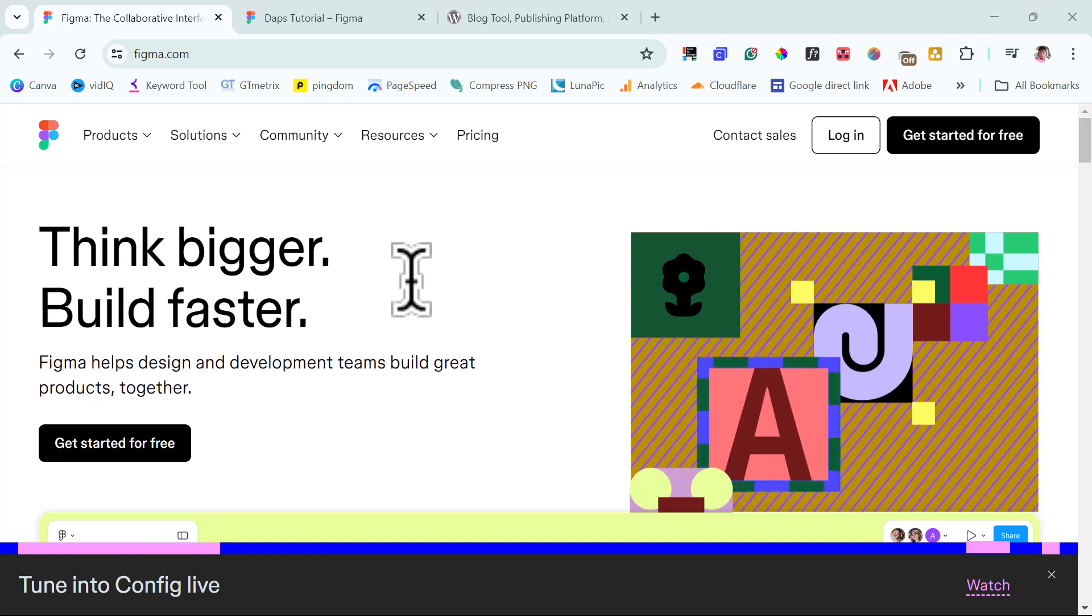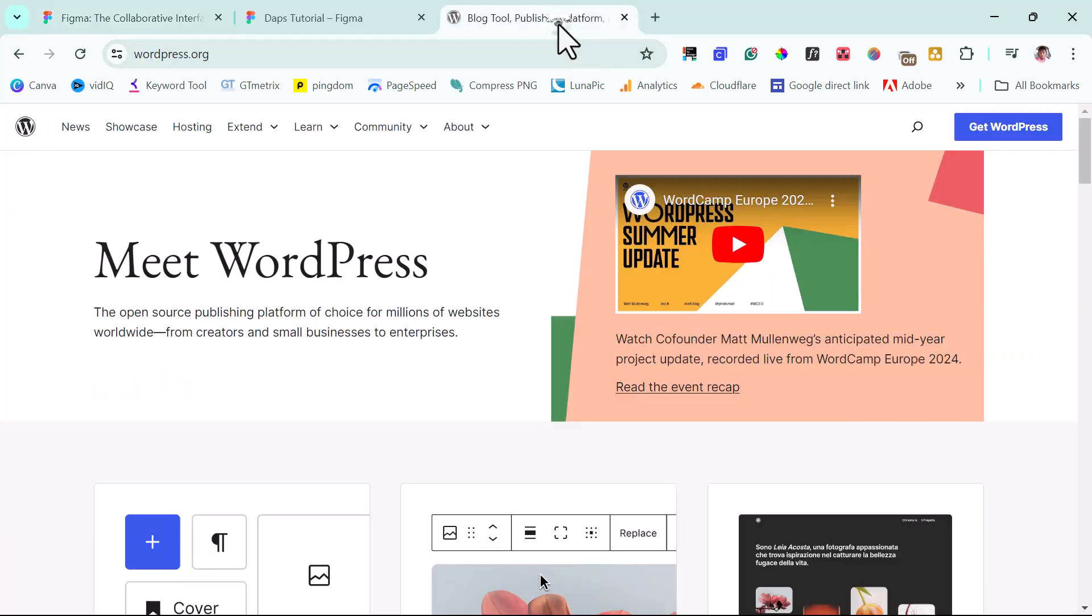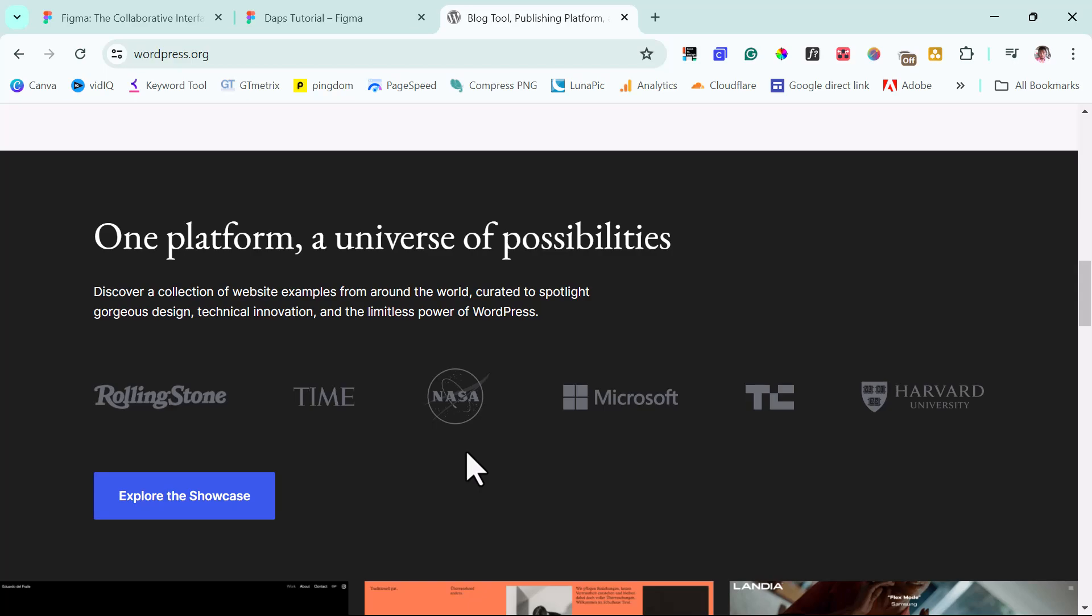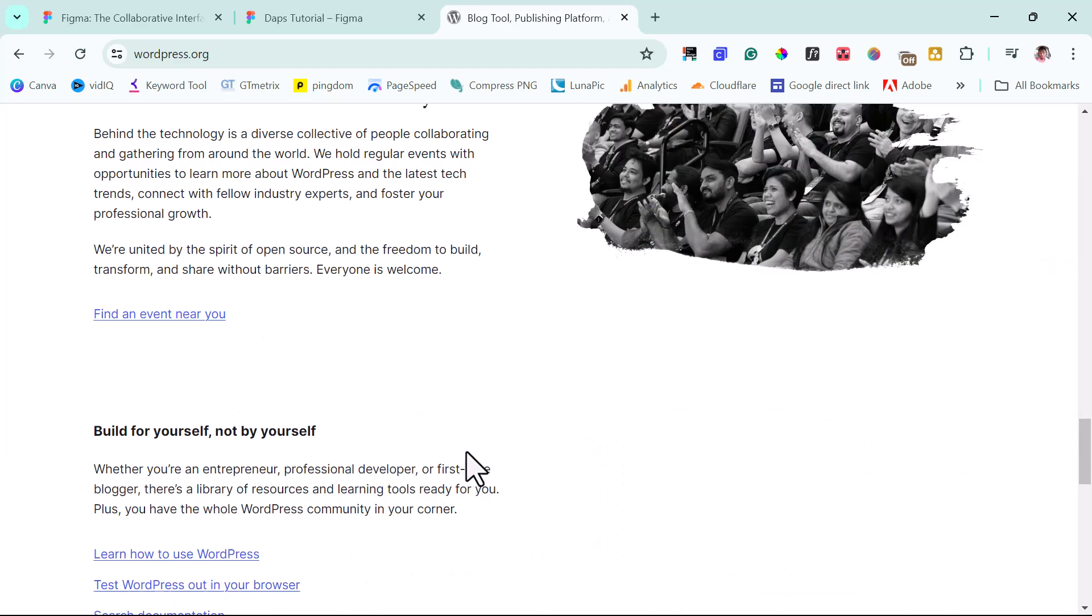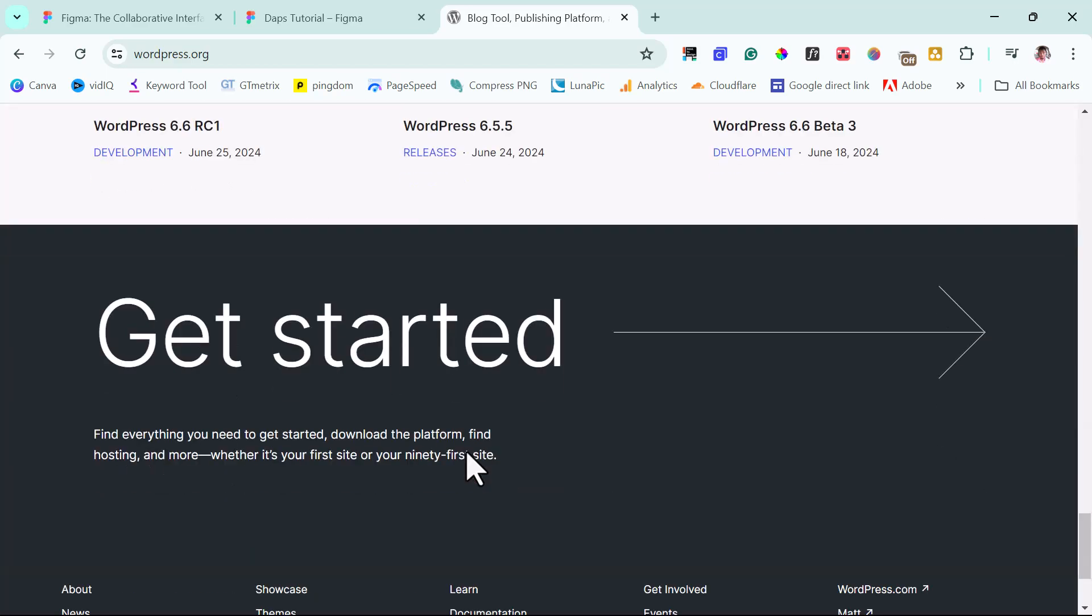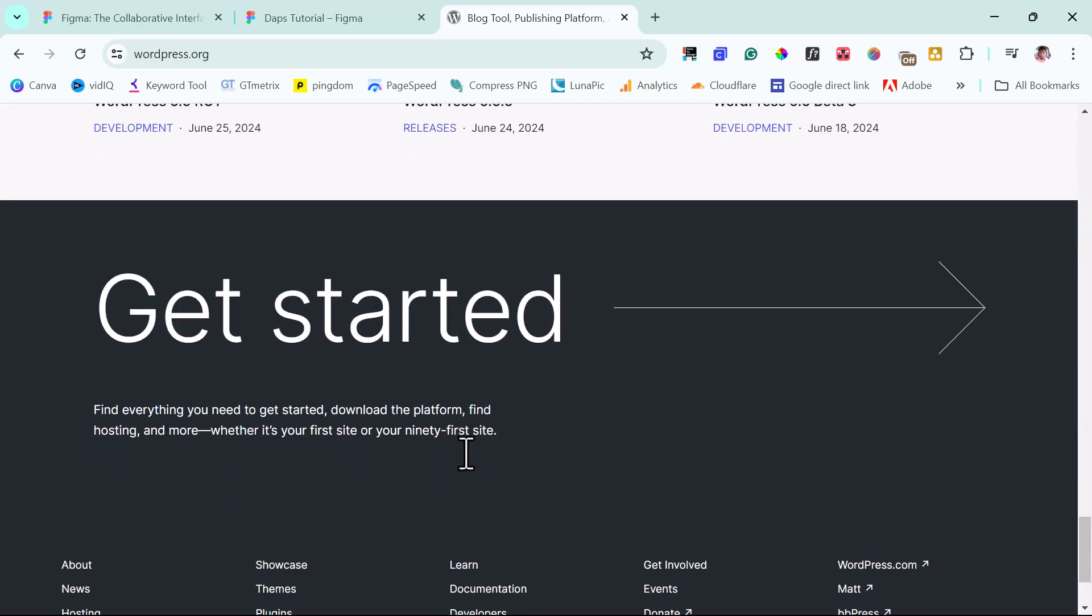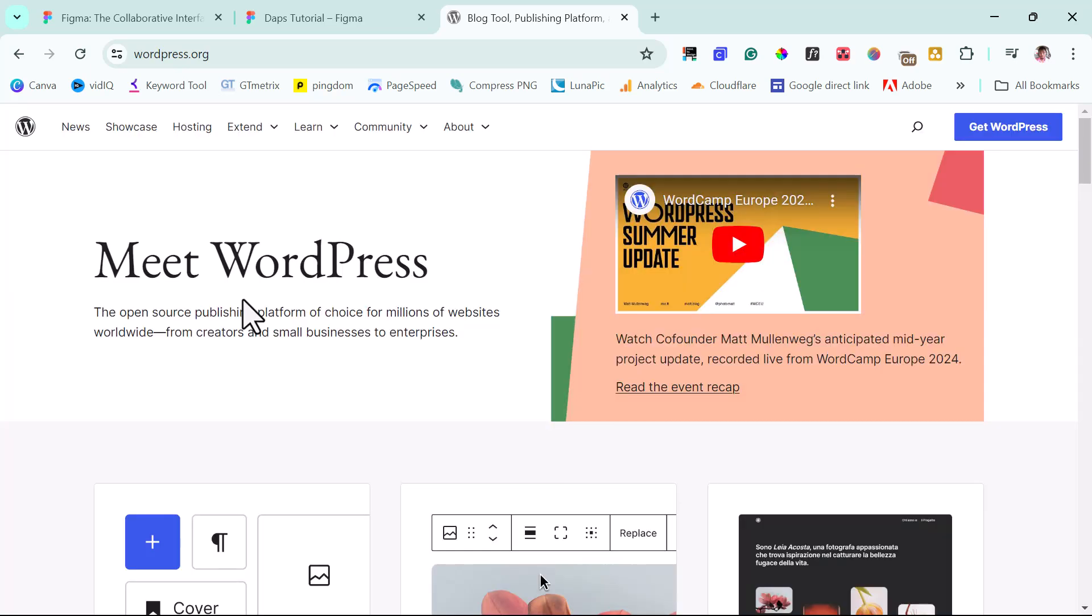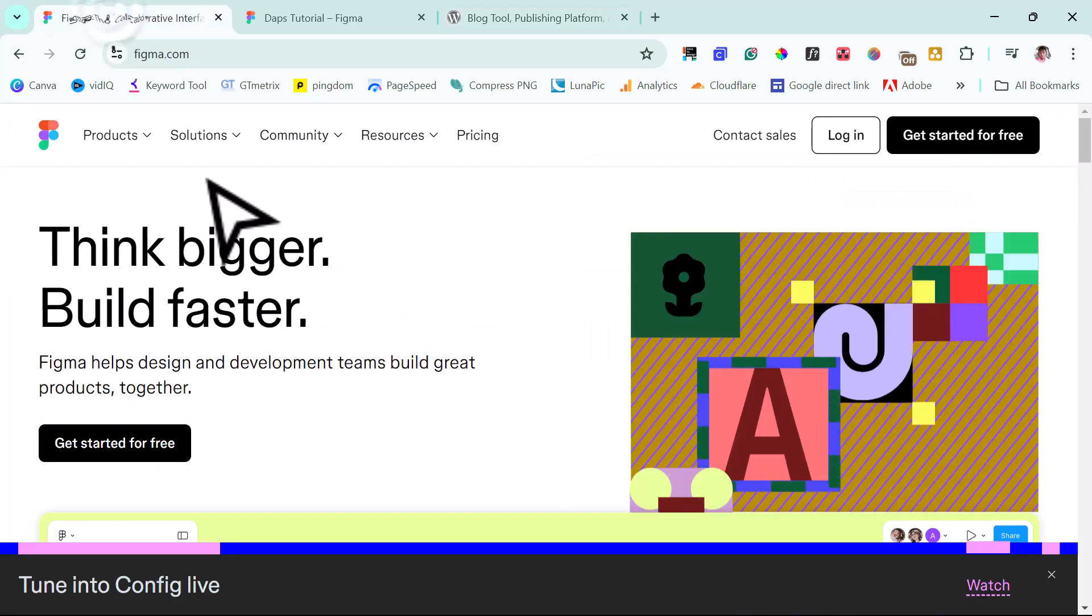So for the purpose of this example, let's say we want to clone WordPress.org. This is strictly for tutorial purposes. I'm not encouraging you to clone any website or to clone WordPress.com. So with that being said, we can come back to Figma.